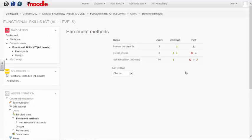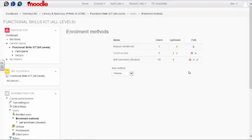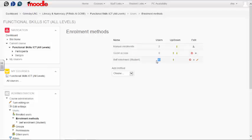This will display a page showing the enrollment methods enabled for your course. By default, manual enrollments are carried out by system administrators, and the number shown next to self-enrollment student is the number of students self-enrolled to your course.